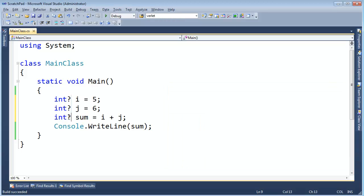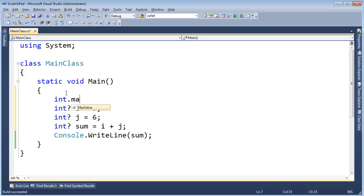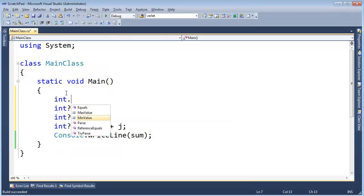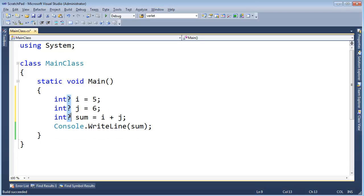Now adding the question mark here semantically, which means just meaning wise, means I can have any value between int dot max value and int dot min value, plus one additional value, which is null.